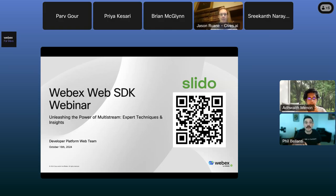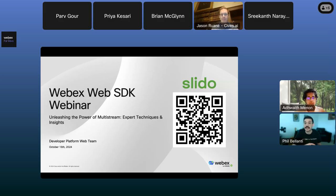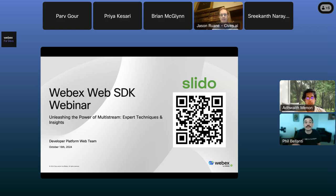We're also going to be joined by one of our partners, Jason Rouen from Civis AI, and they're going to talk about the apps they built with the SDK. For this session, we're going to be using Slido for our polls and Q&A. If you have questions, you can use Slido right inside the WebEx app, or join from your mobile device by scanning the QR code. But before we kick things off, we have some quick developer news and announcements to share.